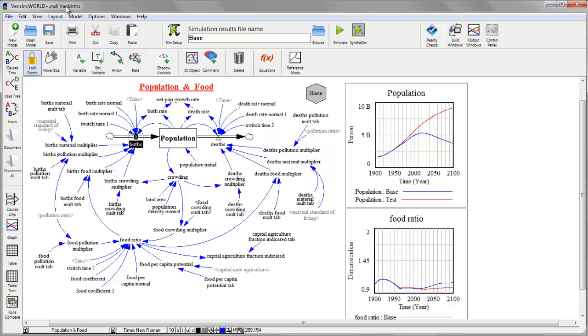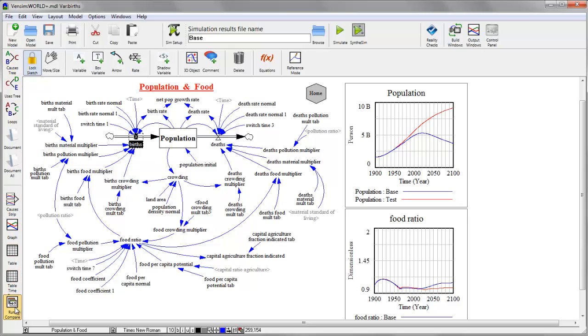And you'll notice that it appears up in the title bar as what we call the workbench variable. Once I've selected a variable in this way, all of the tools in the analysis toolbar on the left side operate on that variable.